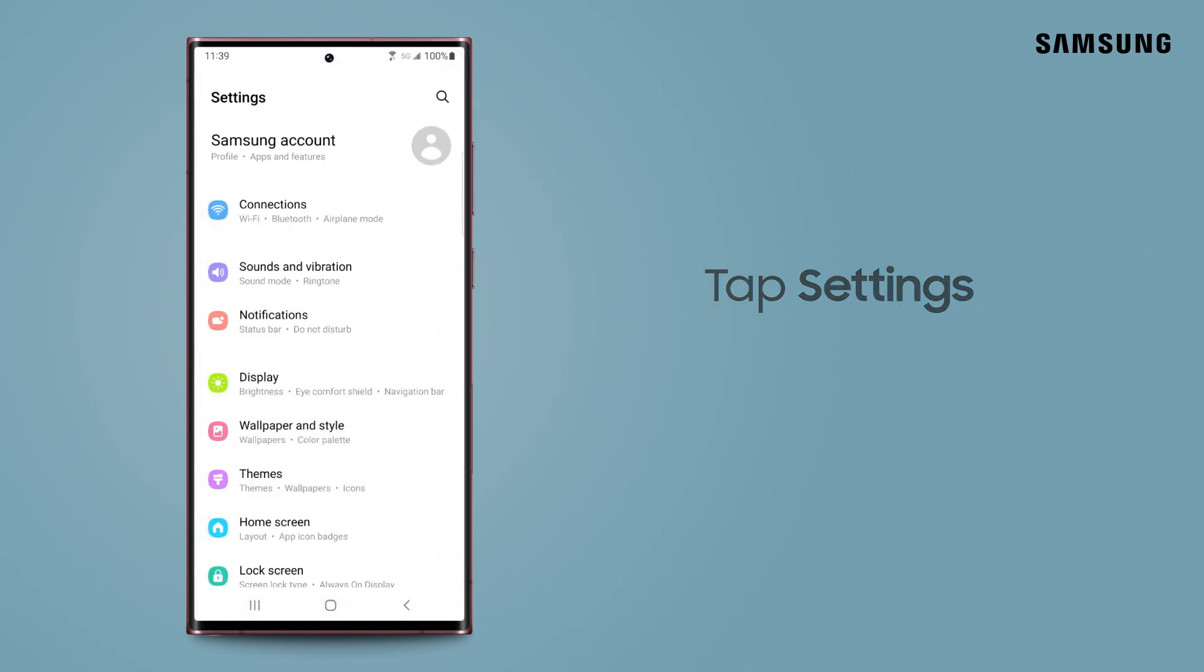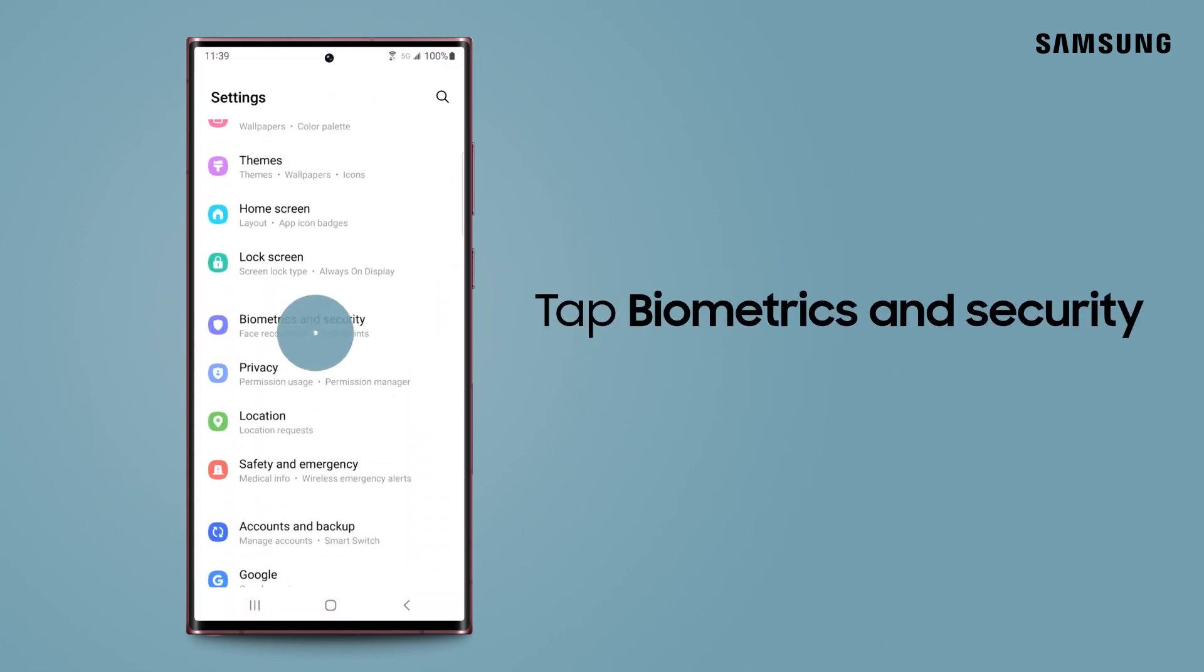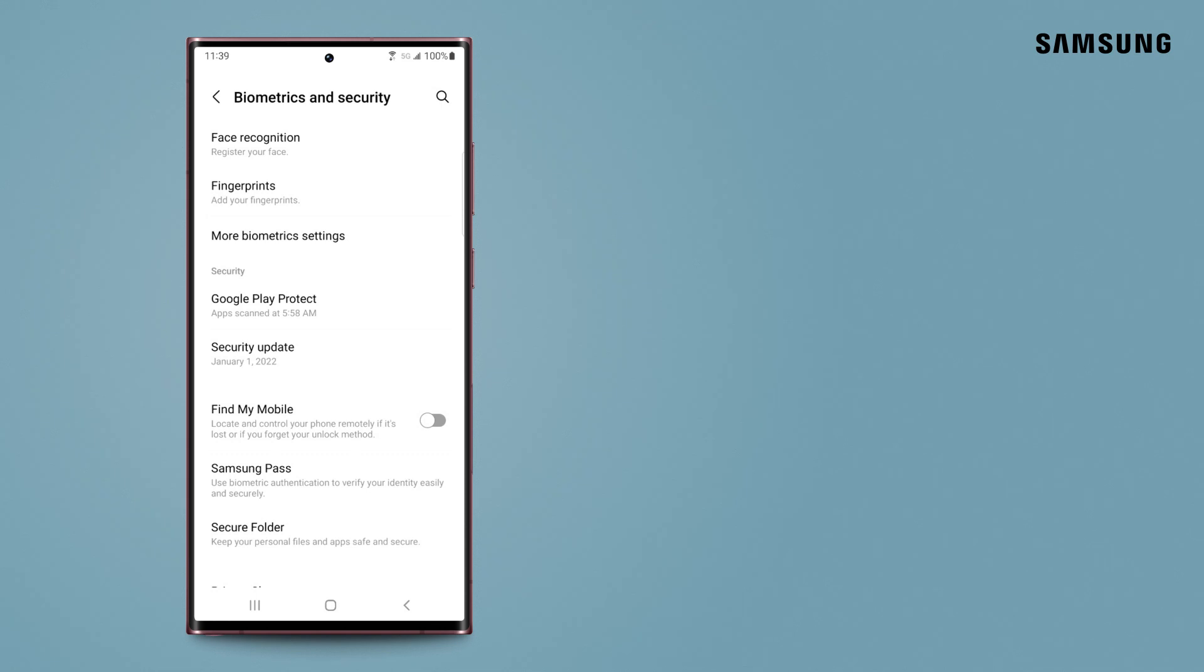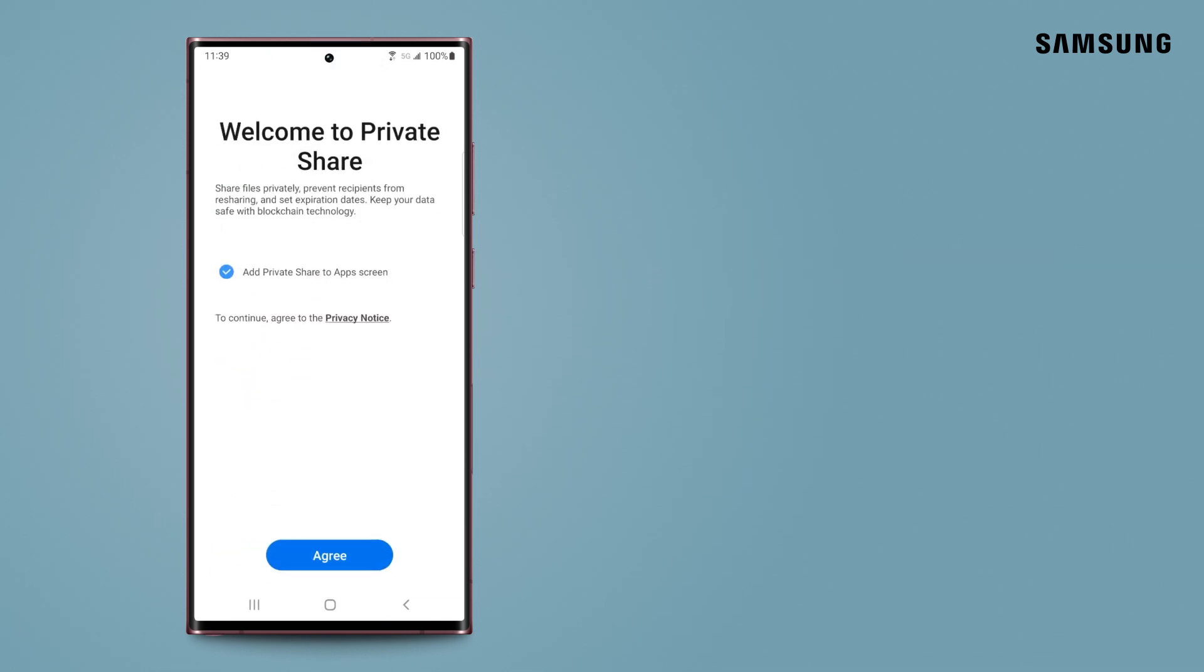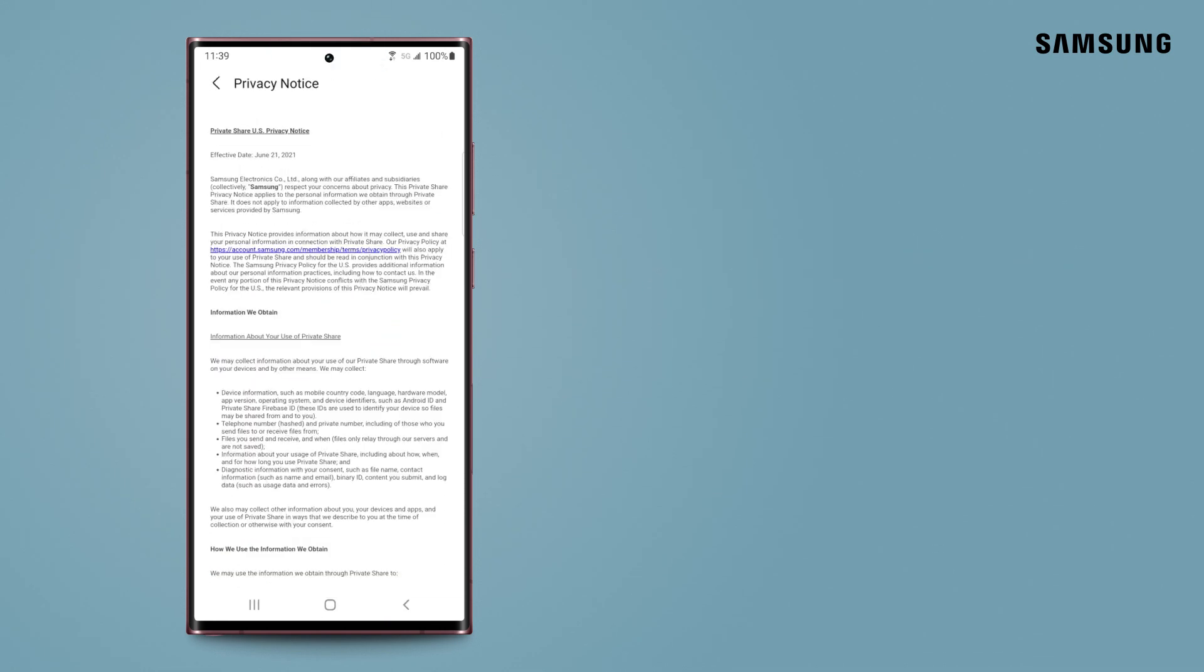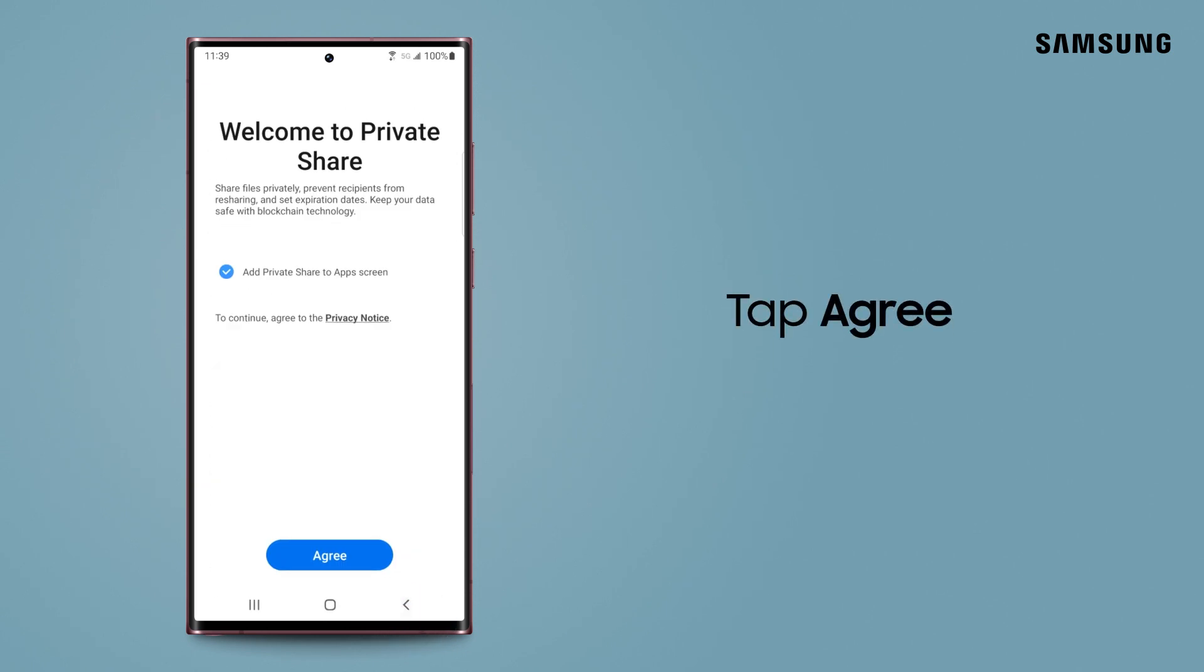Just open Settings, tap Biometrics and Security, and then tap Private Share. Tap here if you'd like to review the privacy information, and tap Agree.